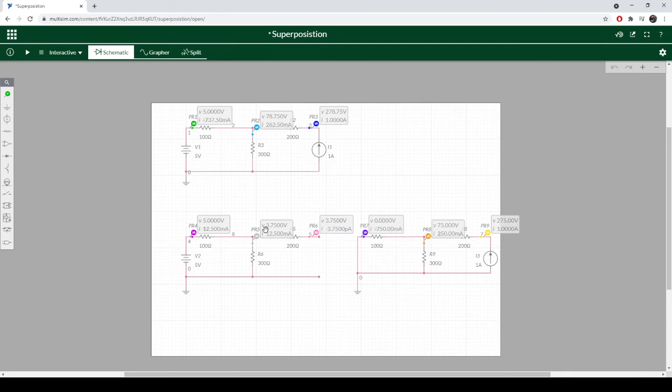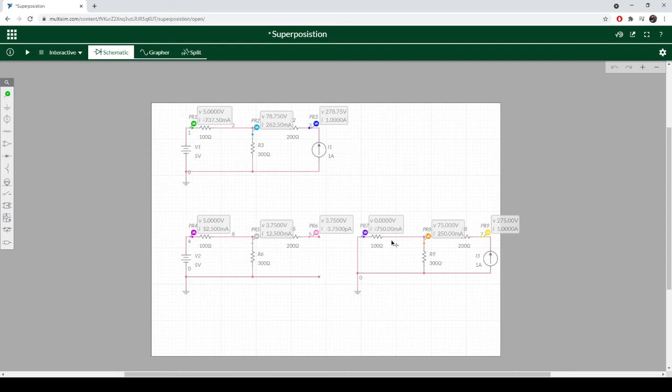So that seems legitimate. When we come over here and look at the current source, we're showing 75 volts. Well, we've got a parallel connection here of roughly 80, 90 ohms, maybe 70 ohms.